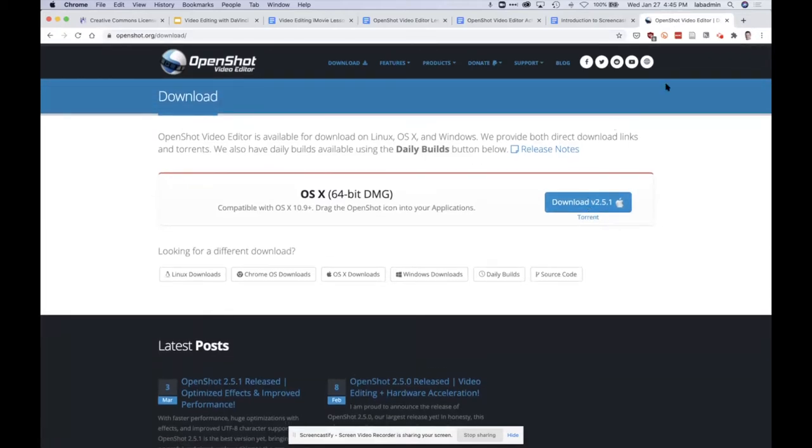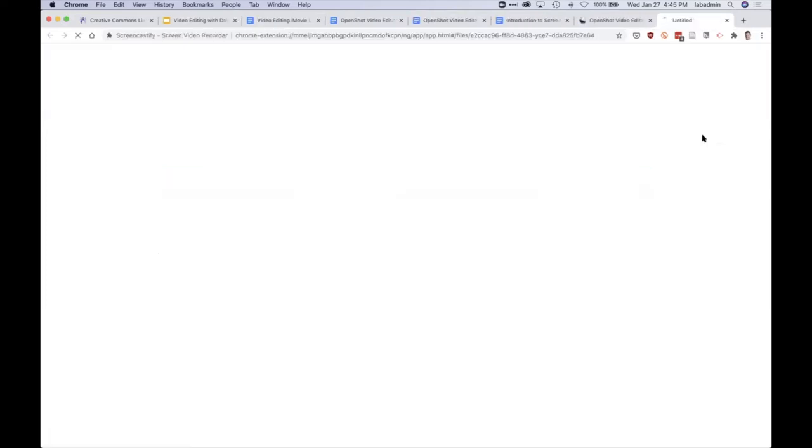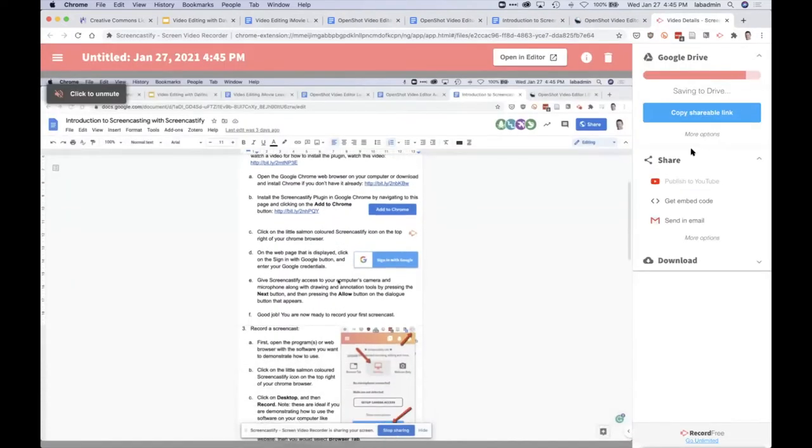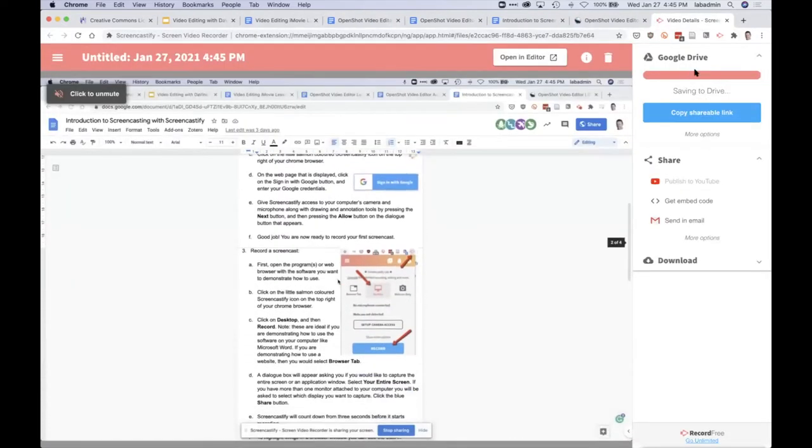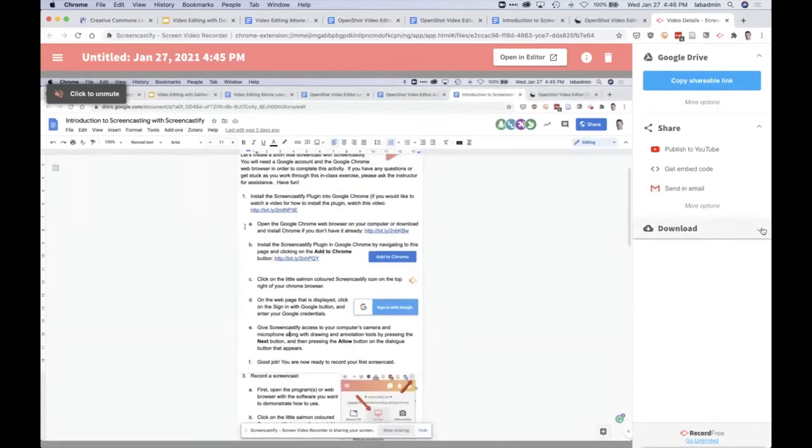And then when I'm finished my video I press the button for the plugin up top here and I hit the stop button. And then it saves the video to my Google Drive but we want to download it so I click on the download button.